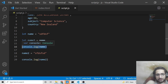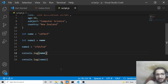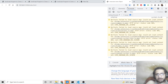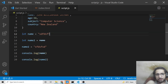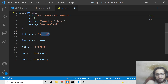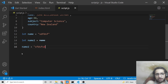After modifying name2 and console.logging both variables, you will find that the values of both variables are changed. This is something we don't want, because we want to preserve the original value. To preserve the original value without modifying it, you need to clone it.